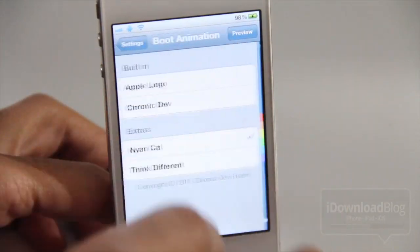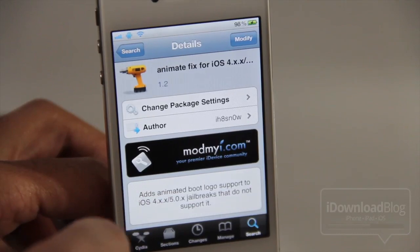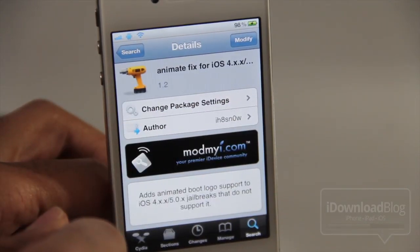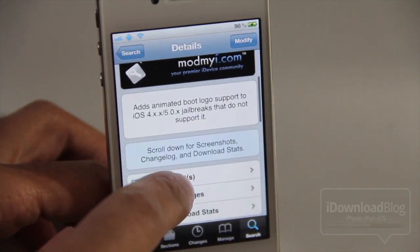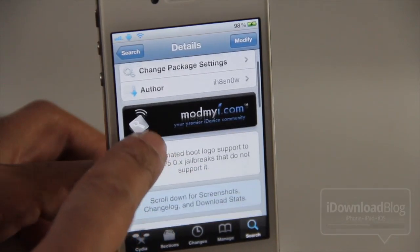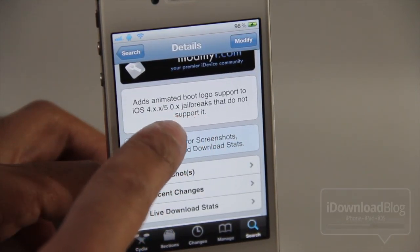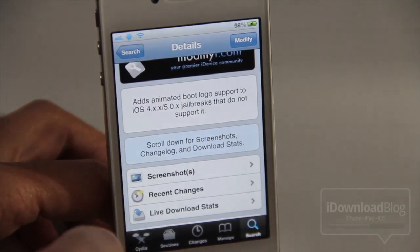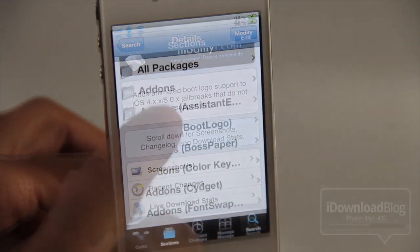If you want custom boot logos on your device, head over to Cydia and search for Animate Fix. It works for iOS 4.x and 5.0.x and it's found on Cydia's ModMyEye repo from developer iHatesNo. It adds animated boot logo support to those jailbreaks that do not currently support it.